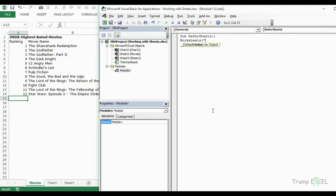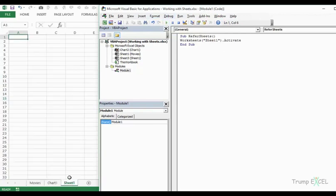Let's first go through the Worksheets collection. I'll type the name 'Sheet1' and then activate it. Now when I run this — as of now we are on the movies tab — when I run this it selects Sheet1.